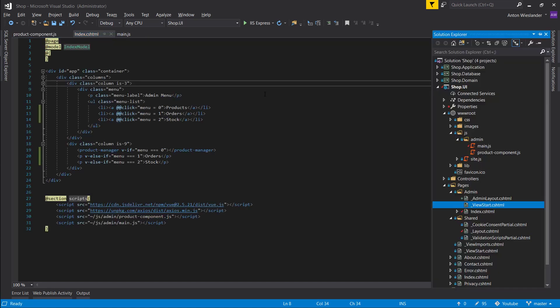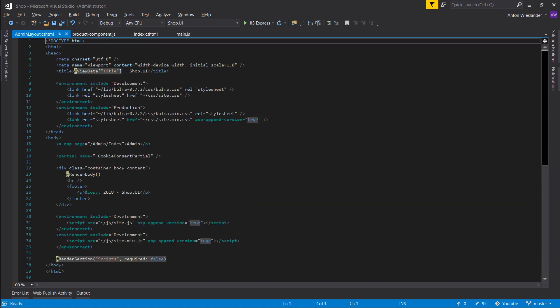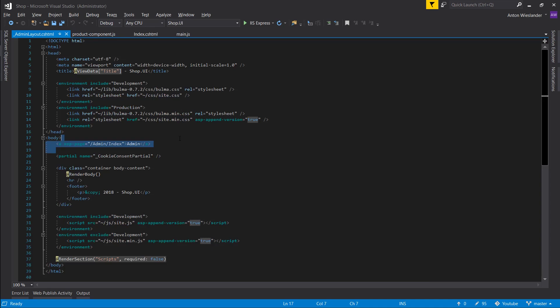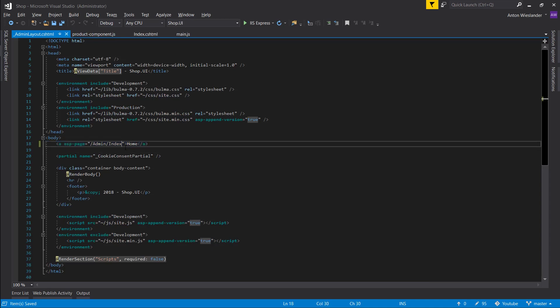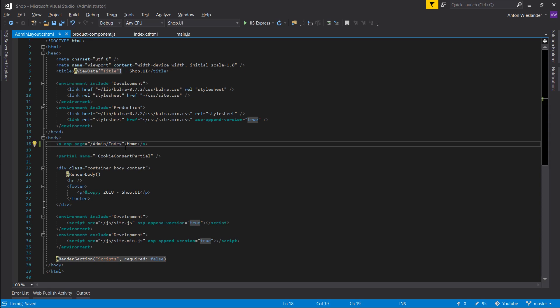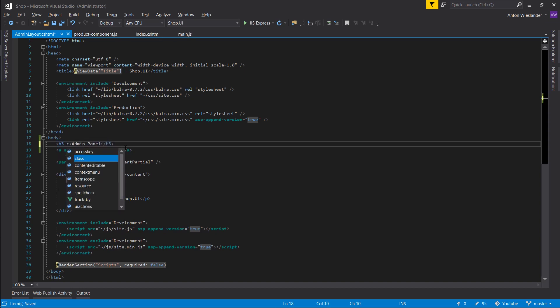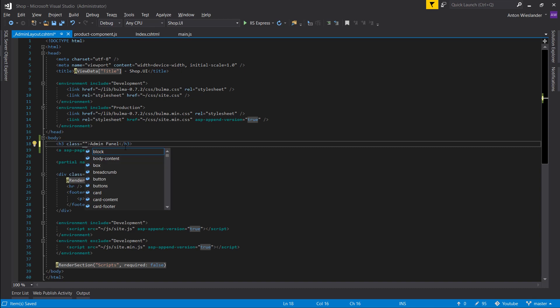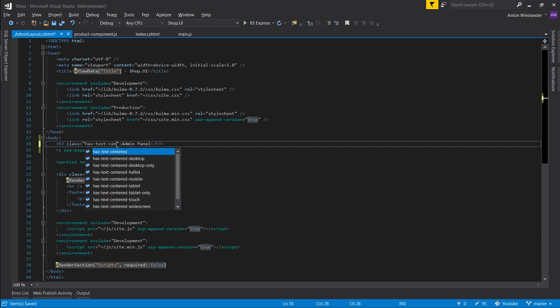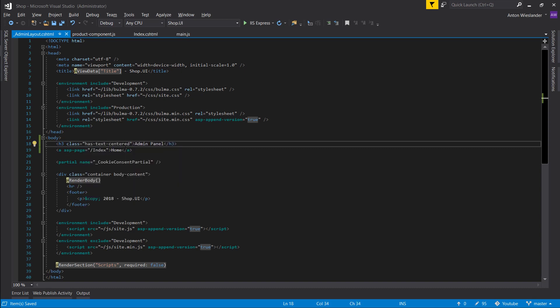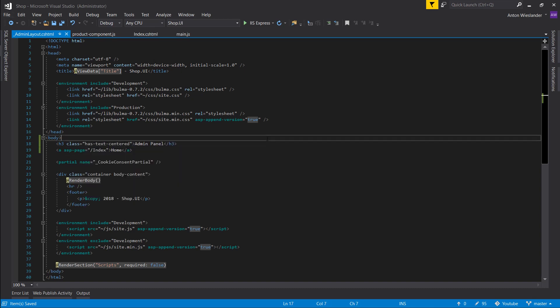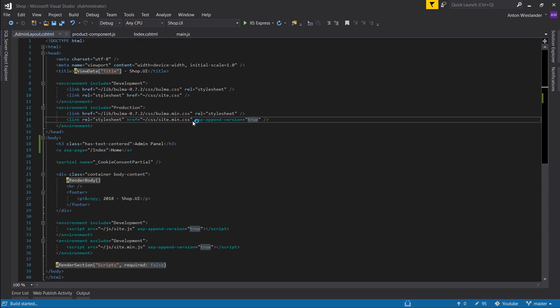Close that. We're good. And now in our admin layout, let's just rename this link to go to home and all we need is just slash index and let's do h3 admin panel and let's give it a class of text centered. There we go. So let's run this.